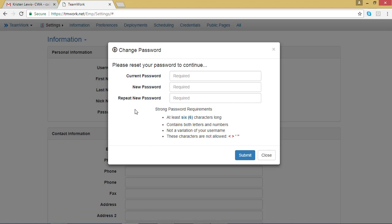Go ahead and fill out your current password and your new password. Once you have those filled out, you can click Submit.